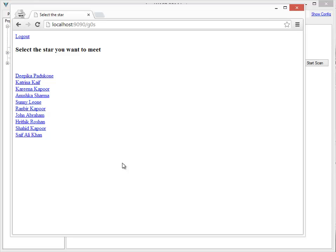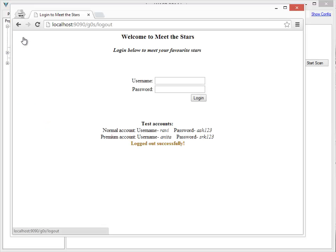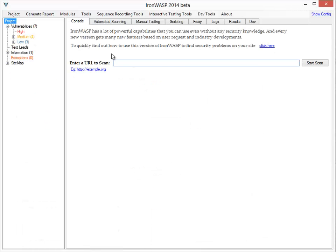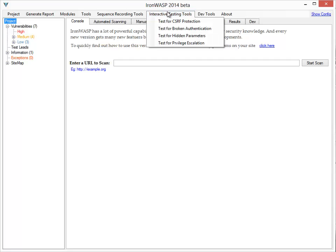IronWasp makes this process easy to perform by automating it largely. I'll show you how to make use of this broken authentication testing feature. So I go to Interactive Testing Tools.